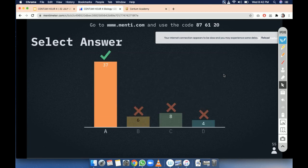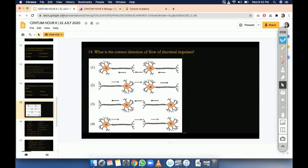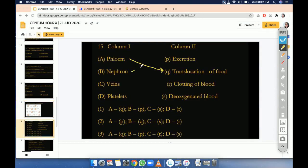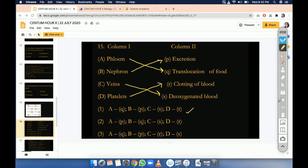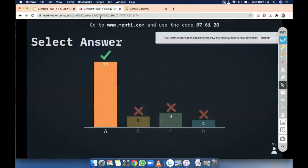Option A. So let us see: phloem deals with the translocation of food. Nephron filter helps in excretion. Veins carry deoxygenated blood. Platelets help in blood clotting. So this is the correct sequence. This question was from life processes — very easy question.